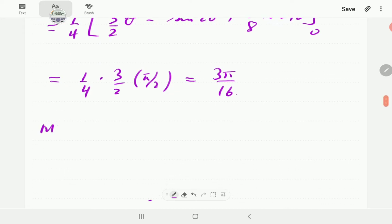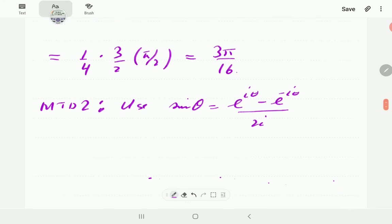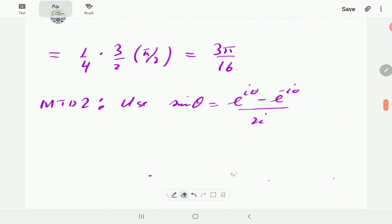Method 2: we are going to use a related approach — the exponential definition of sine. We know sine θ can be written as (e^{iθ} − e^{−iθ})/(2i). We take this and plug it into the integral from zero to π/2.